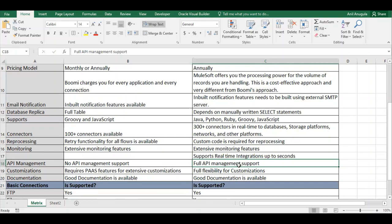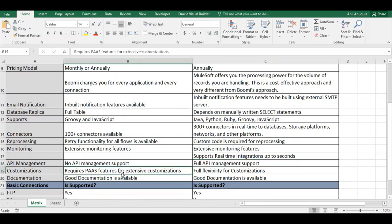For customizations, Dell Boomi requires platform features for extensive customizations. MuleSoft offers full flexibility because you can write your own code. If a feature is not available natively in MuleSoft, you can connect to Java, where virtually anything is possible.